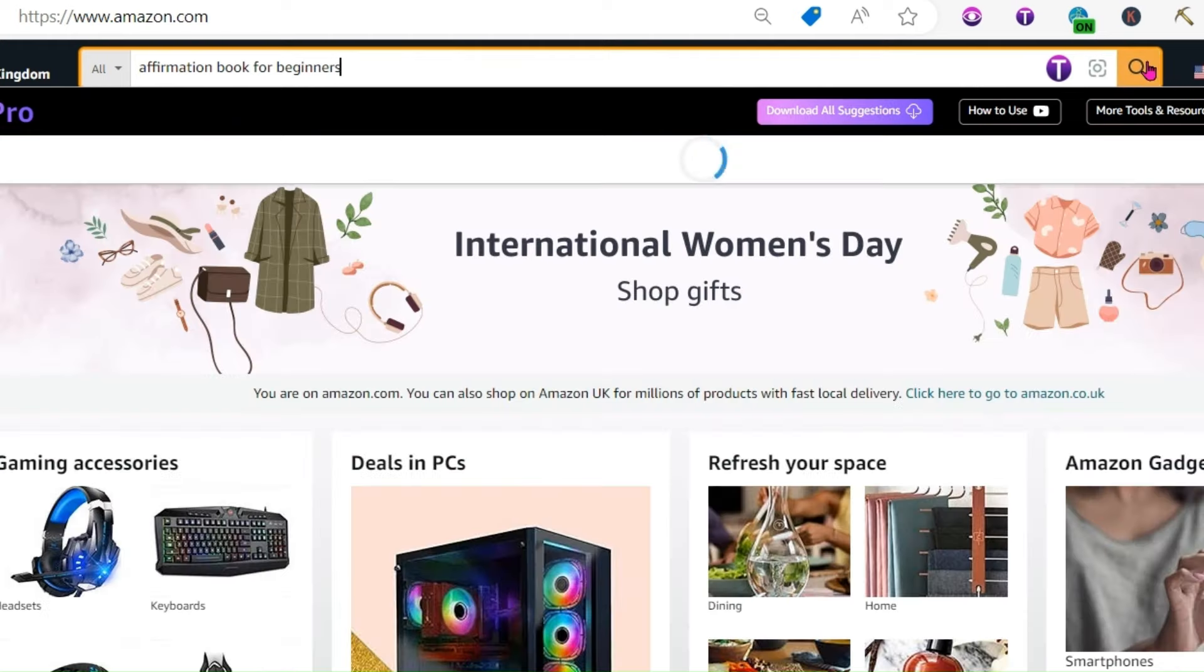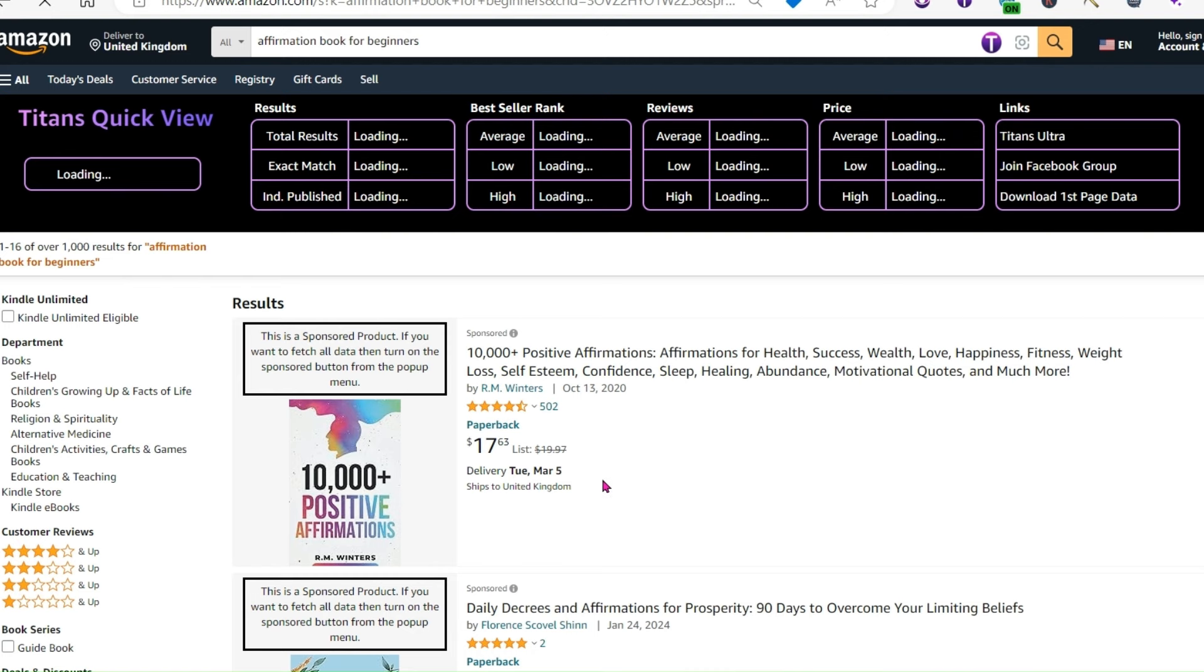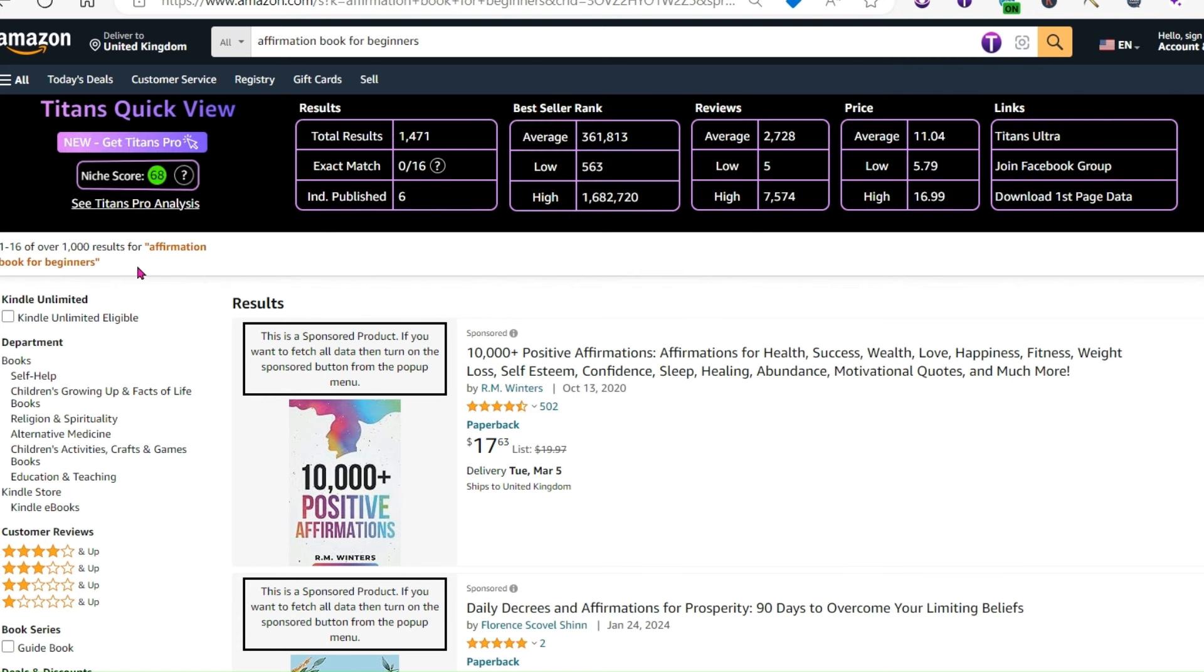Now you can already see that it's only got a thousand results, which is a good thing. We don't want the results to be too high. And look at that. It's coming up with a niche score of 68 for that particular title. That's not bad for just a few minutes of research. Now, obviously, once you've found your niche, you're going to want to make your book.